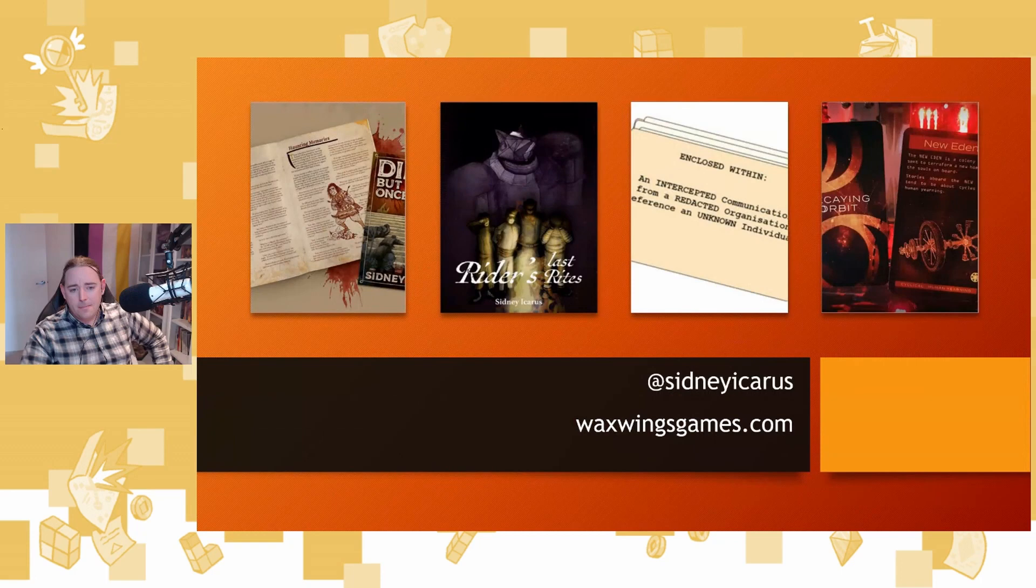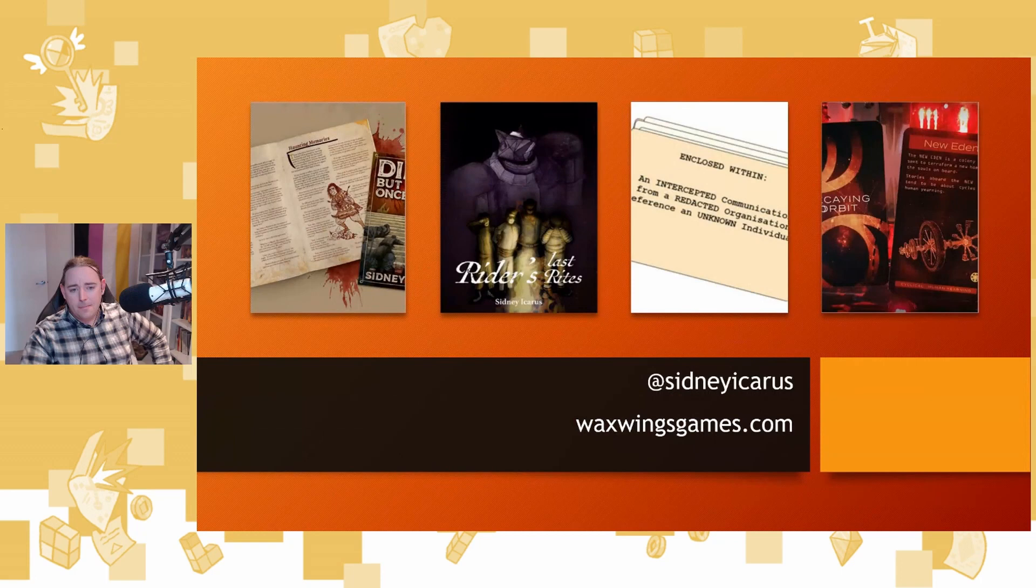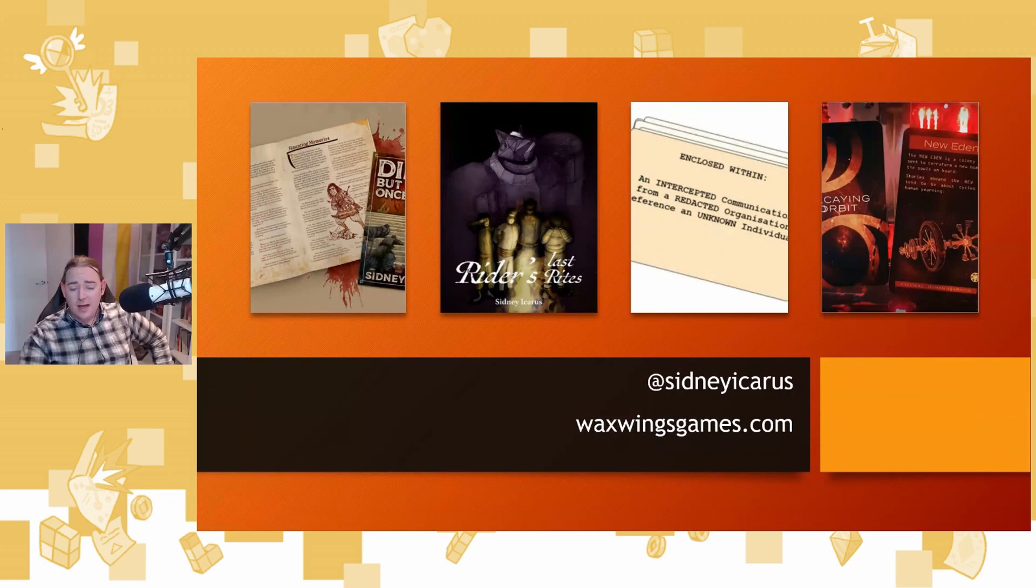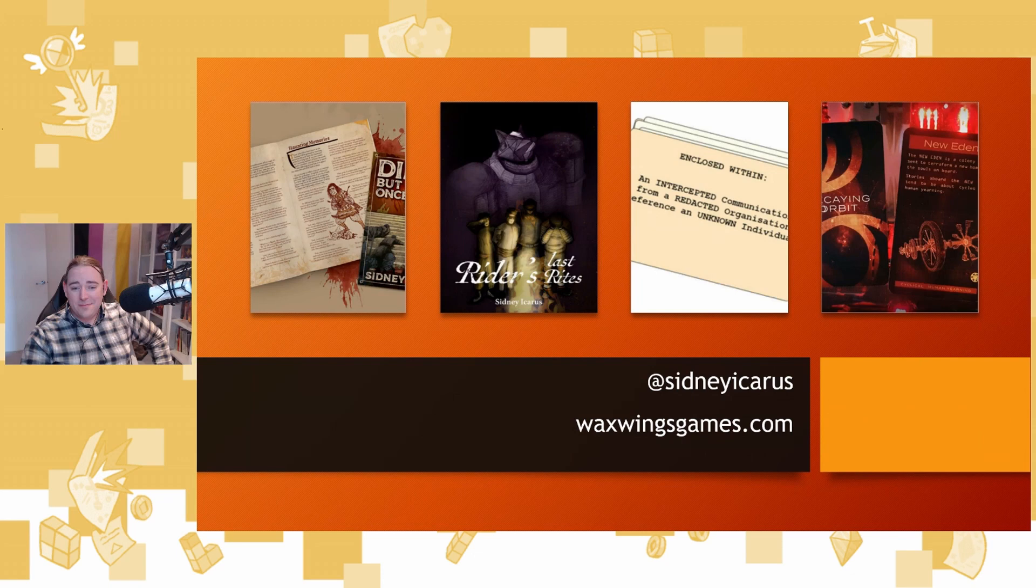My name is Sydney Icarus Bowden. You can find my work at waxwingsgames.com. I hope that whatever got you out of bed today, whatever excites you about games, I hope that gets you out of bed tomorrow. It's been a real pleasure to be here. Thank you.